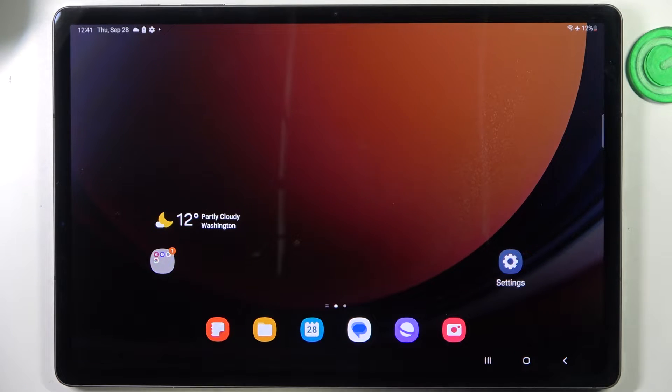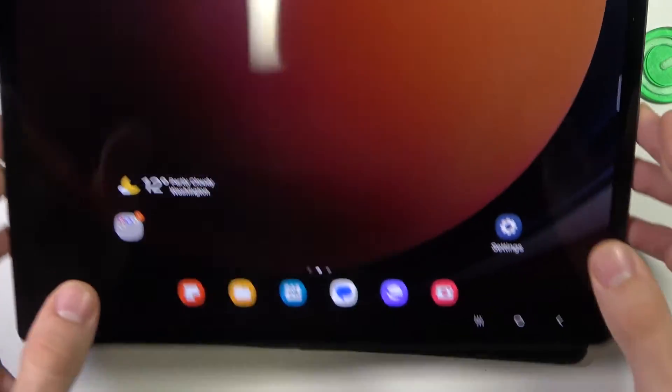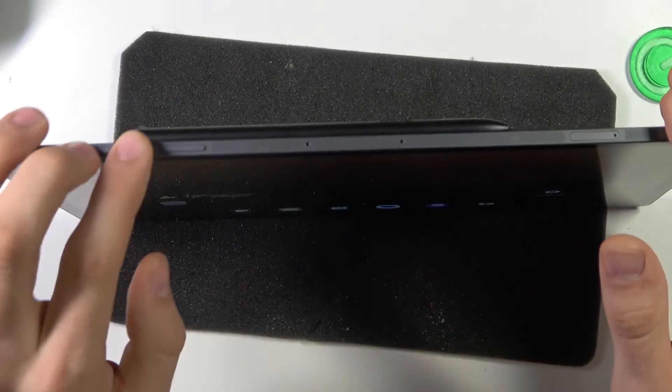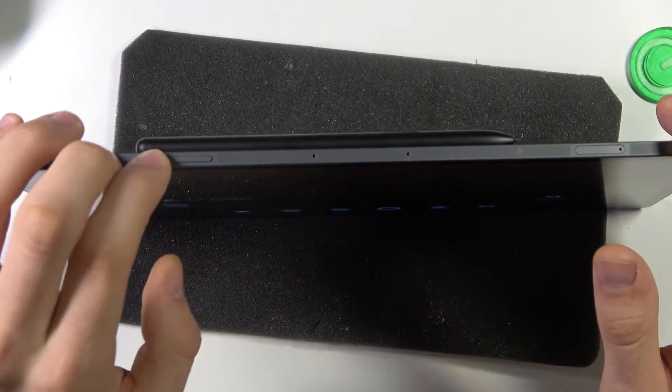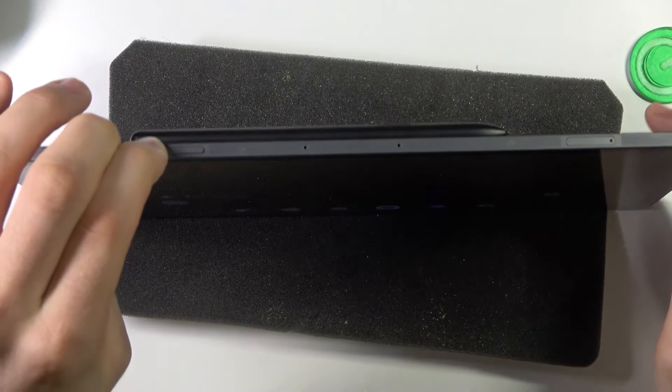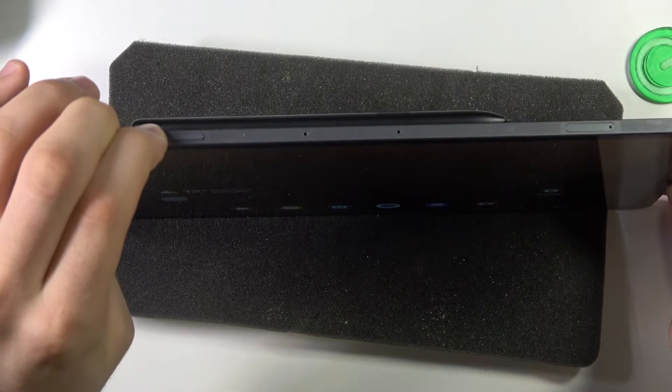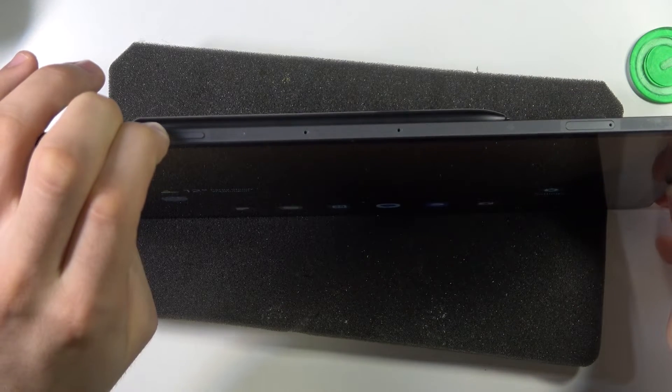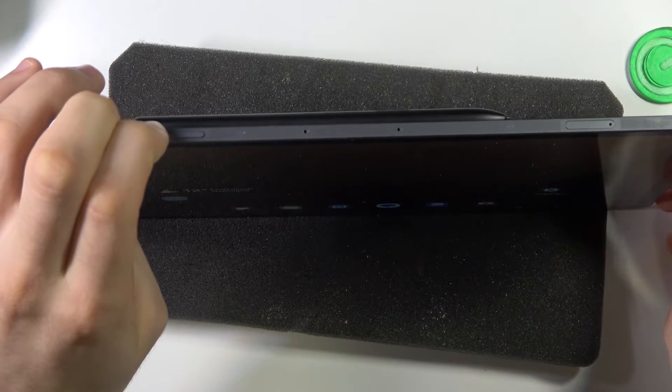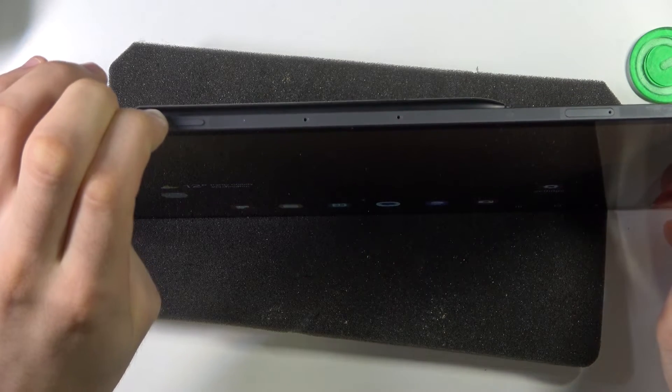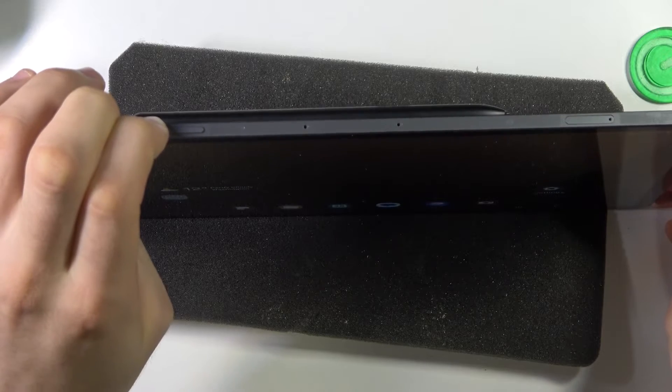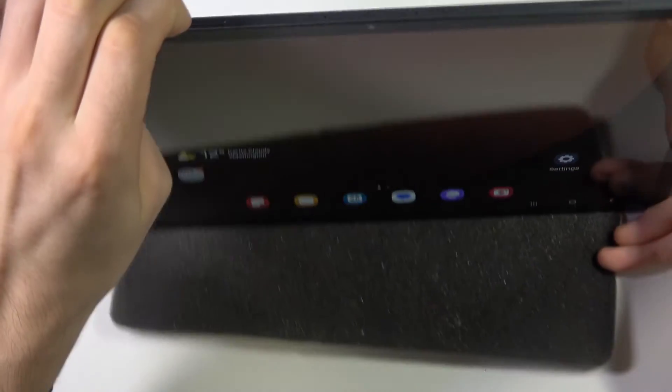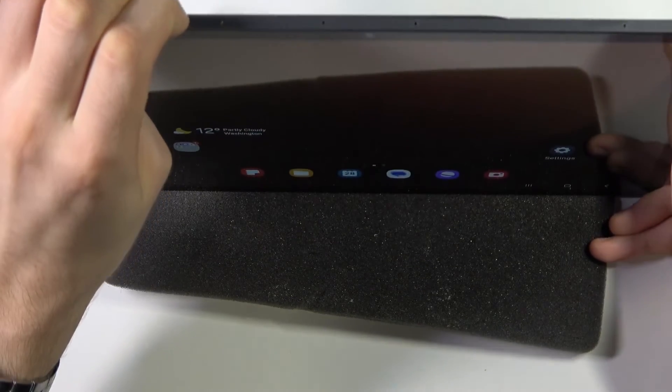So what we can do in the situation when One UI is frozen? We just need to press and hold together volume up and power buttons for about 10 seconds. So just press and hold.